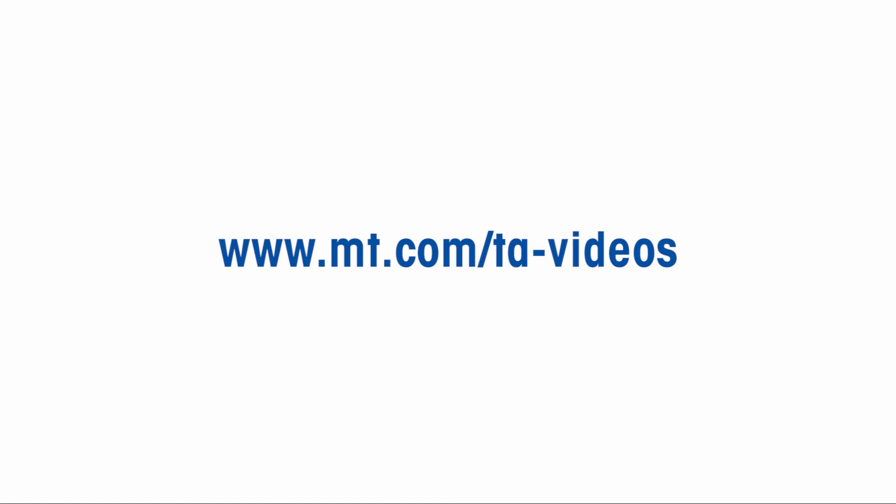For more TA-related how-to videos, please go to www.mt.com/TA-videos.